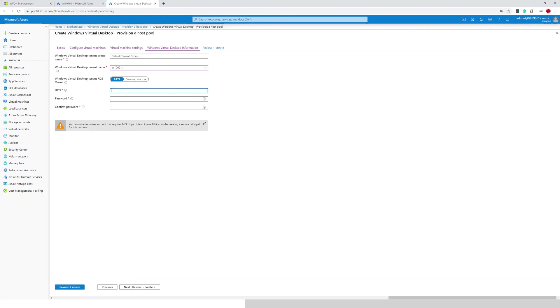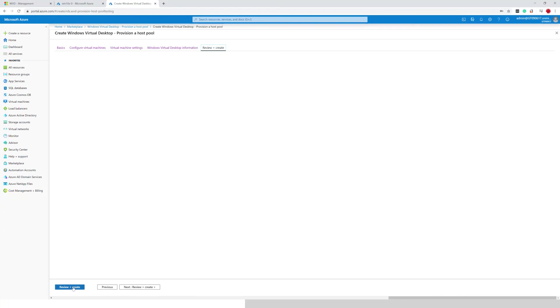And again, credentials for performing registration with the Windows virtual desktop service. Once all the data has been entered, I'm going to click review and create.